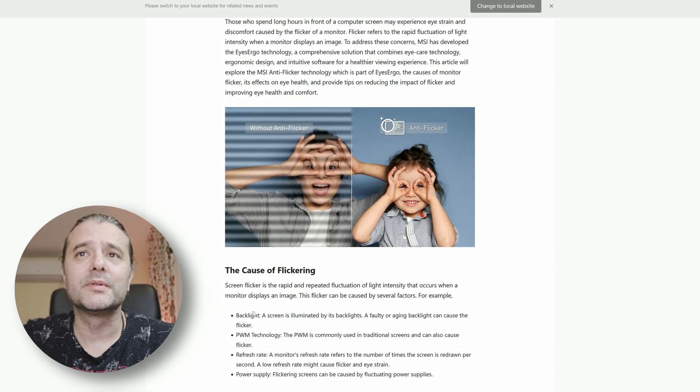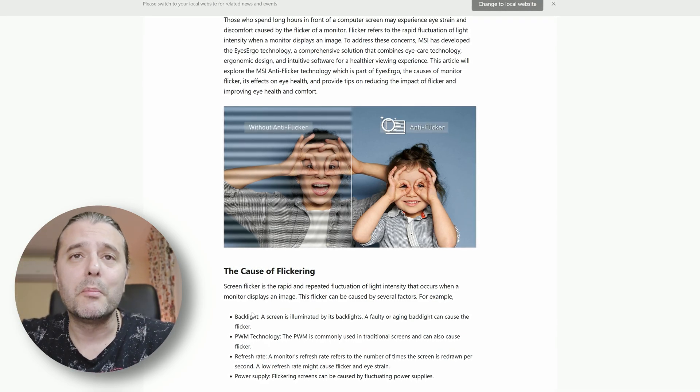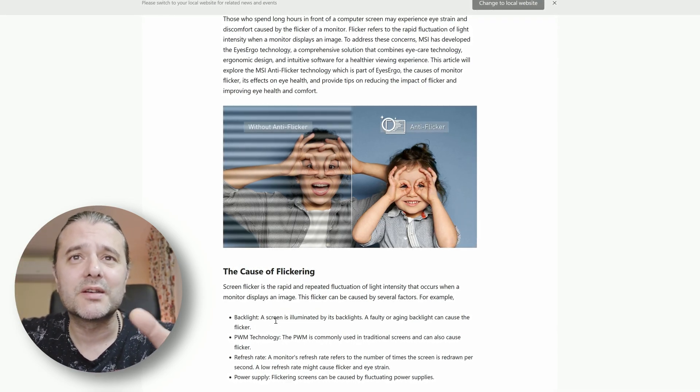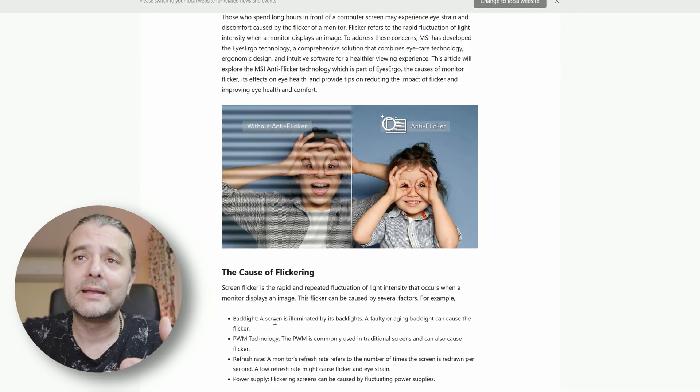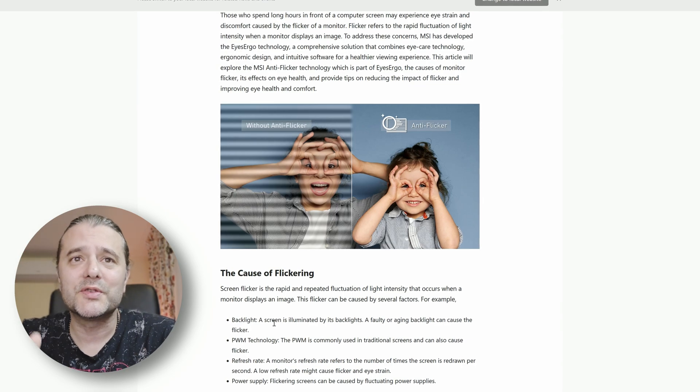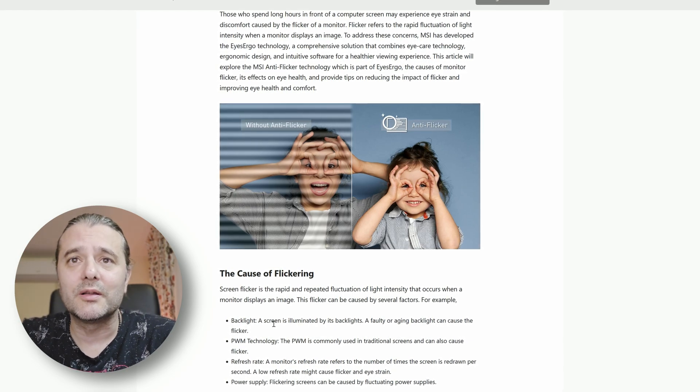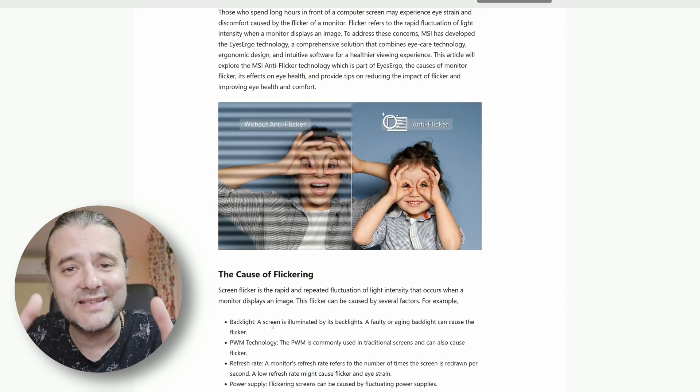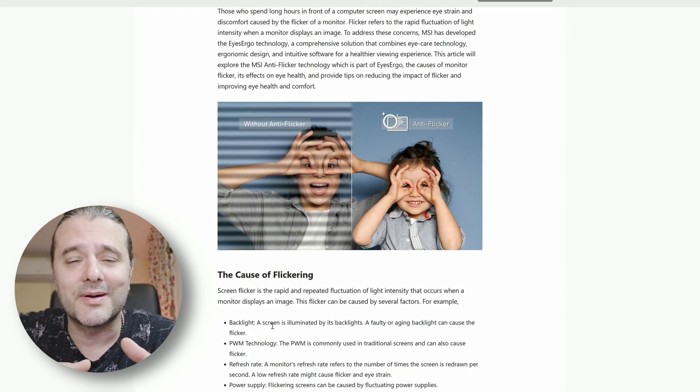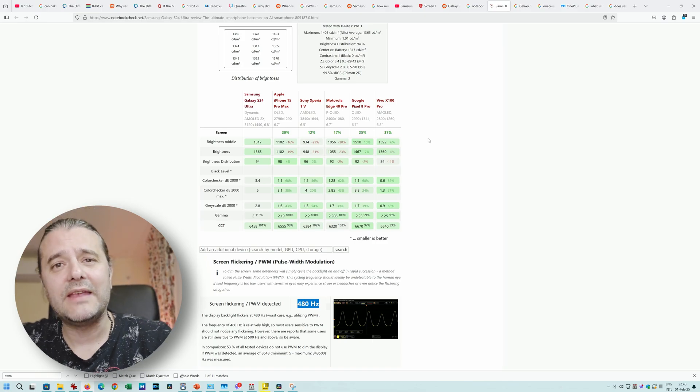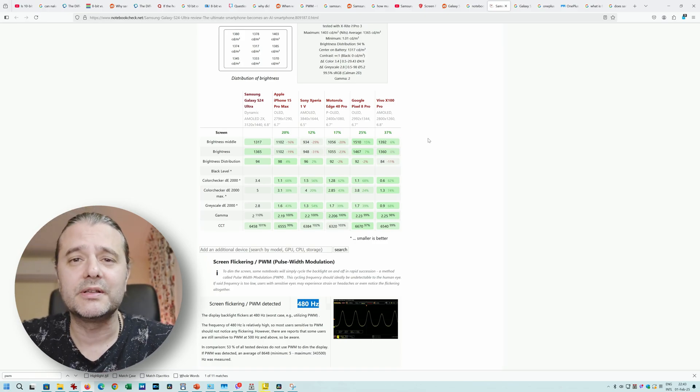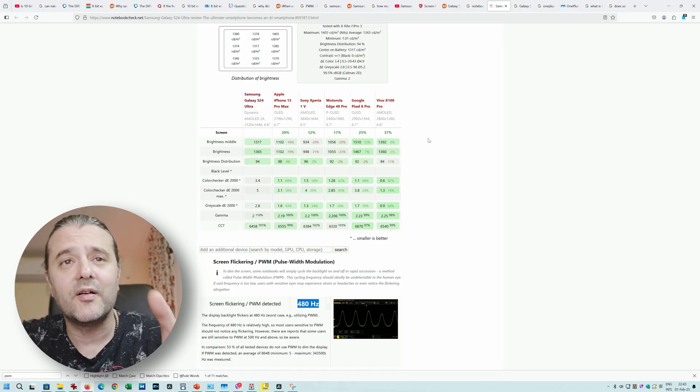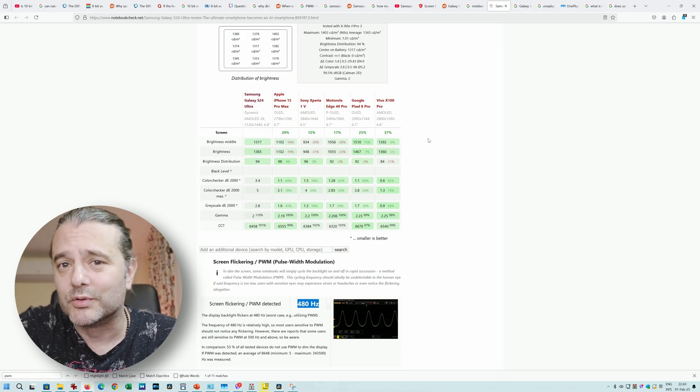What is causing this flicker? Could be multiple reasons - several factors. Screens are illuminated by the backlight, and it could also be PWM technology. In this case with Samsung, this is what I wanted to talk about - how does this relate to Samsung phones, in particular to the S25 Ultra and S24 Ultra?